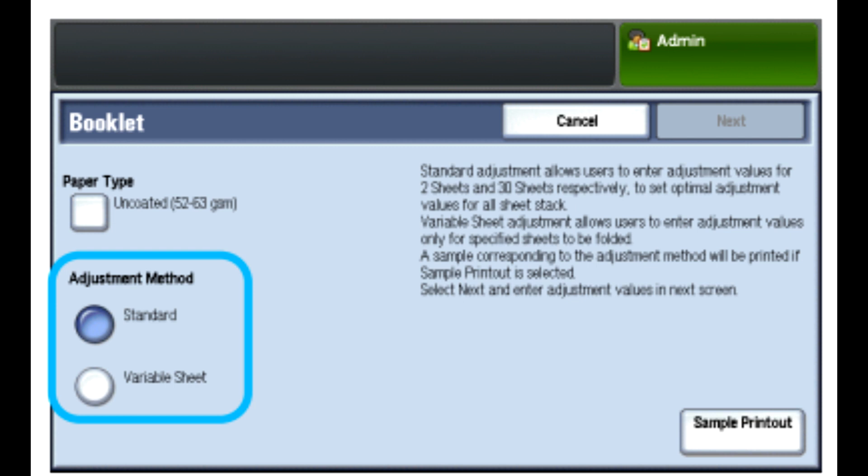If you selected Variable Sheet, enter the number of sheets in the field that opens. Touch the Sample Printout button.